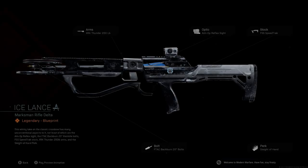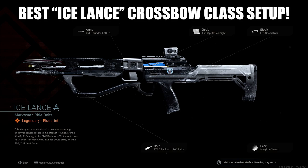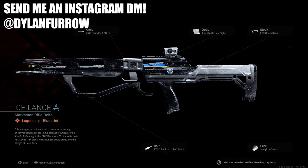Yo, what's going on ladies and gents? My name is Arbuckle, welcome back to another video. Today we are once again back on Modern Warfare and I wanted to share with you guys the best class setup for the new Ice Lance Crossbow Blueprint.